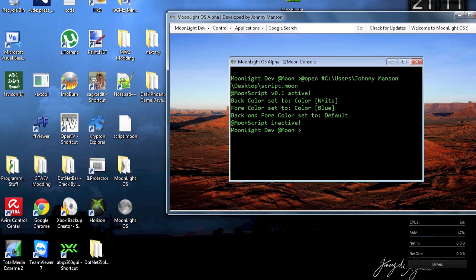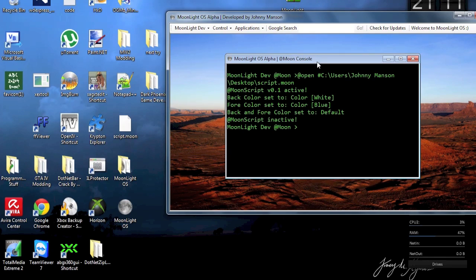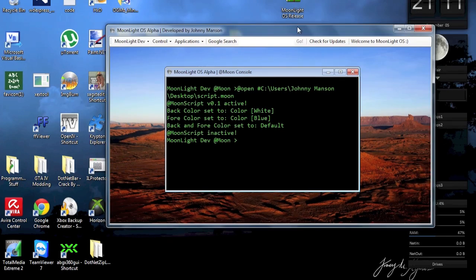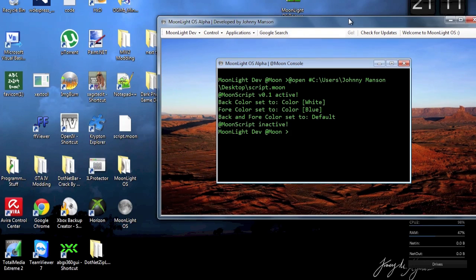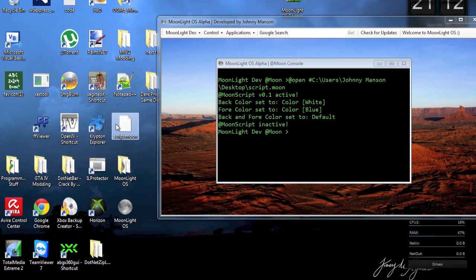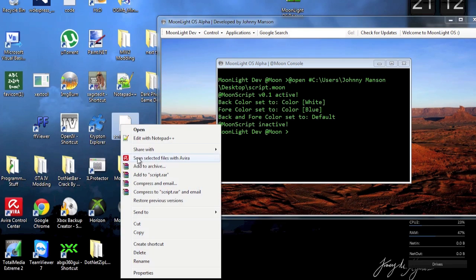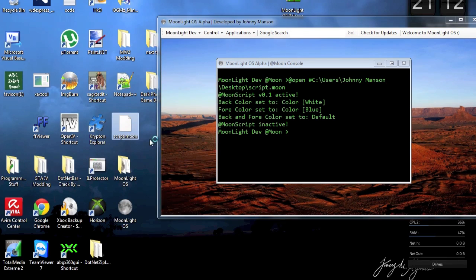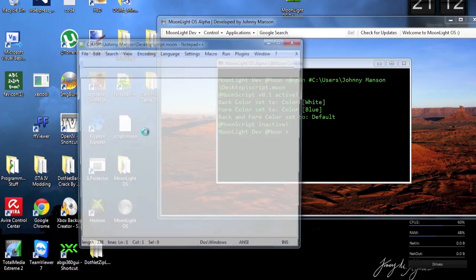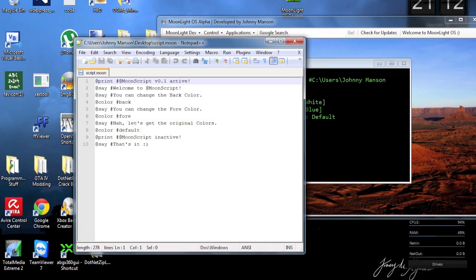And now let's get the original colors. And that's it. Now it's gonna say .moon script is inactive. So that is actually how it works. And it's pretty nice actually. So this does work and how that works. This programming language.